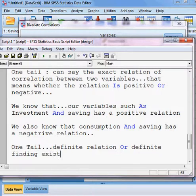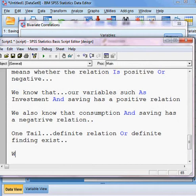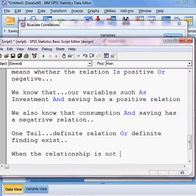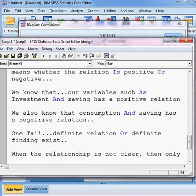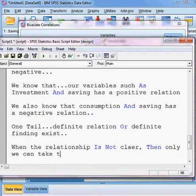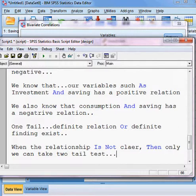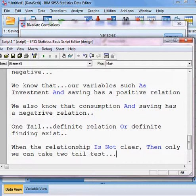We should take the one-tail test. When the relationship is not clear, then only we can take the two-tail test. When the association between two variables is not known, only then we can choose two-tail test. But if the association shape is known, then we should choose the one-tail test.